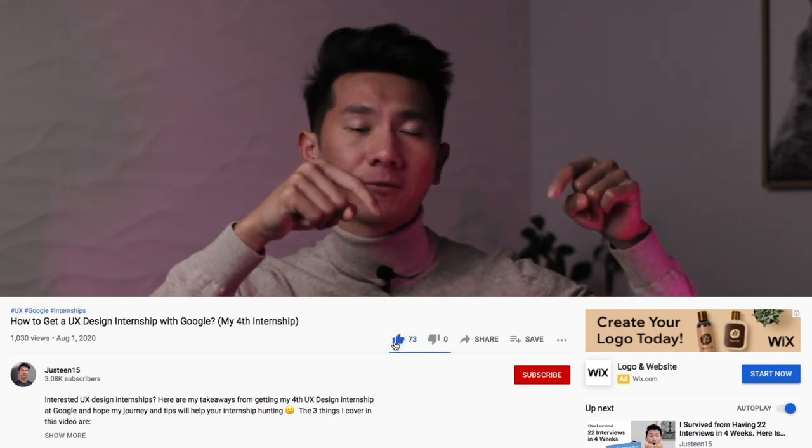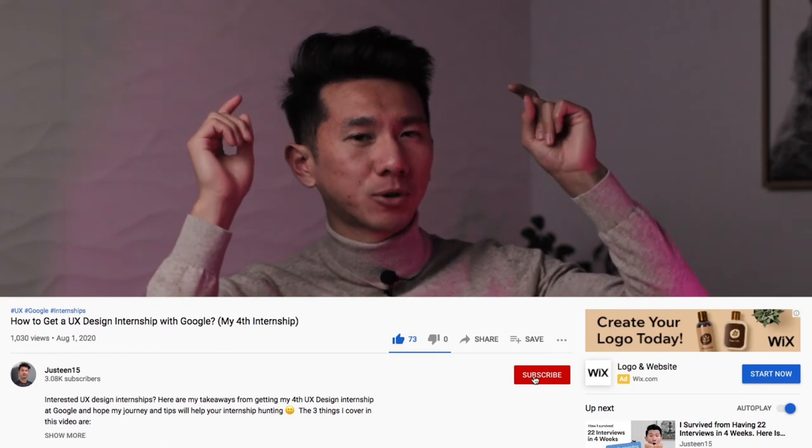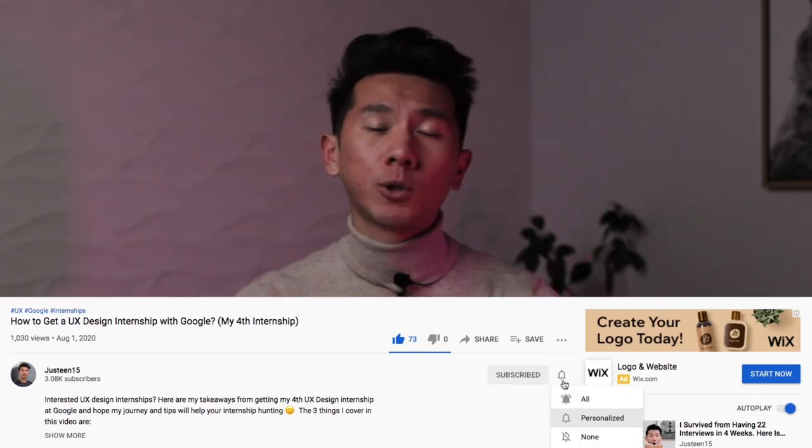Good luck to you all on your next UX resume iteration and future internships. Thank you guys for watching. If you find this video useful and insightful, please go ahead and hit the like button. If you want to see more UX videos like this, also consider smashing that subscribe button — it will help the channel and motivate me to produce more high-quality content. Have fun following your passion and keep designing a better future. See you in the next video.